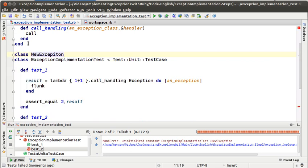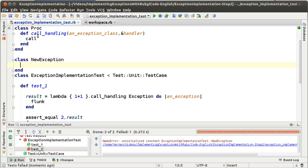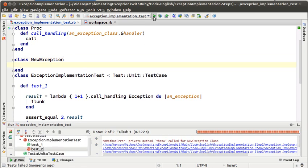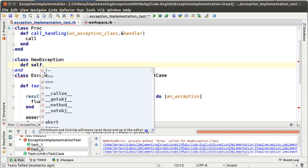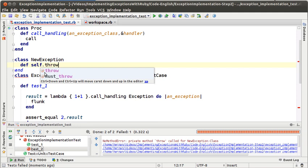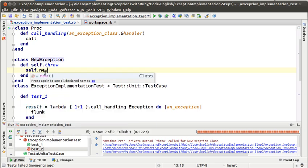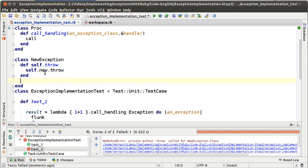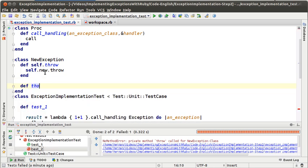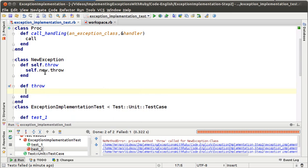So let's define it — NewException. Let's run the test. We got an error now that says that the throw message is not implemented. So let's implement that message as a class method, because it's a message that we are sending to the class. What we want to do here is to create a new instance of the class and send the message throw to it, because remember that exceptions are instances of a class, not the class itself. So now we are going to implement the message throw in the NewException class.